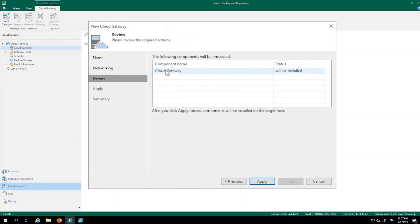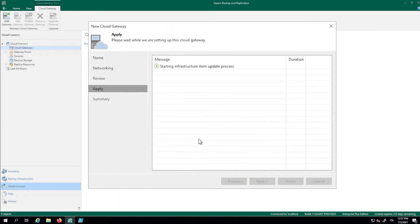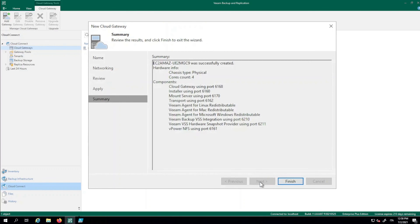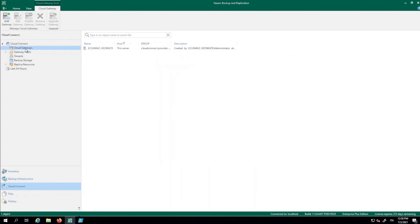The software checks if any components are already installed on the machine — there are none, so it will install them. We click Apply and wait for the installation to complete. The installation finishes in under a minute. The gateway has been created successfully. We click Next and then Finish. Our cloud gateway is now available, and we can start creating tenants and offering them access to CloudConnect.